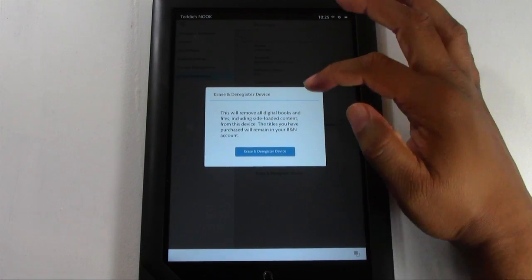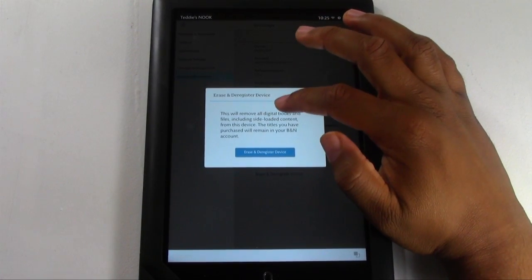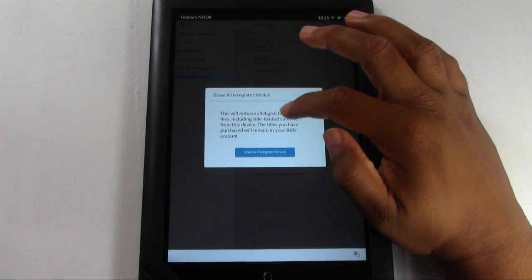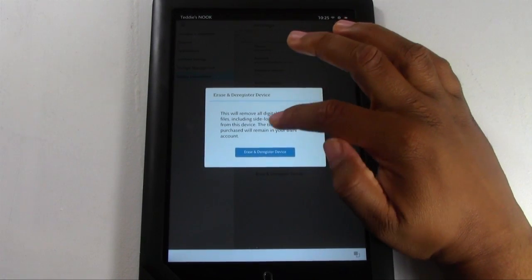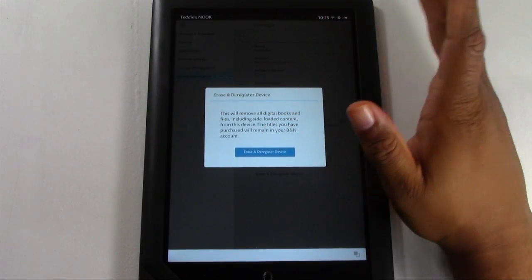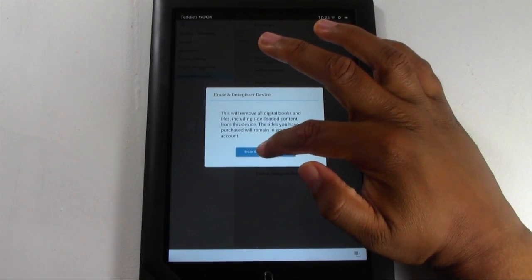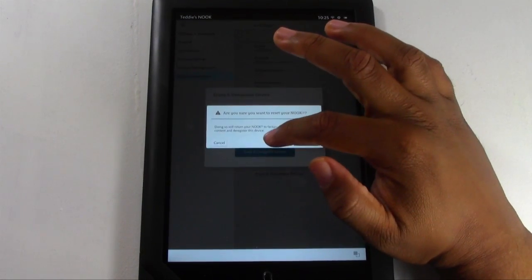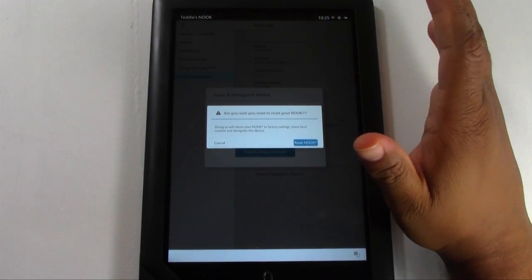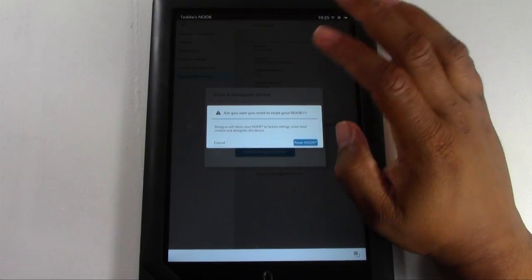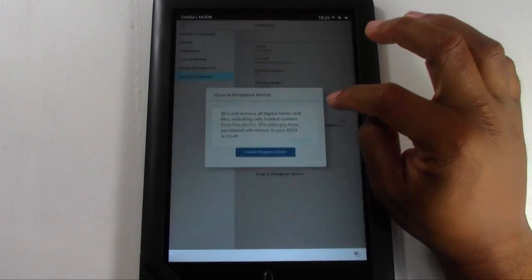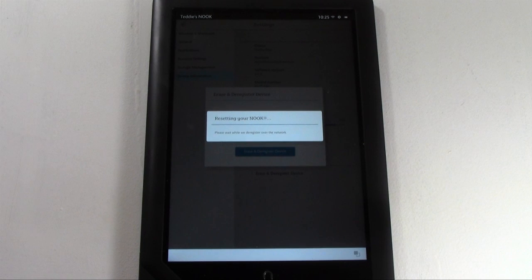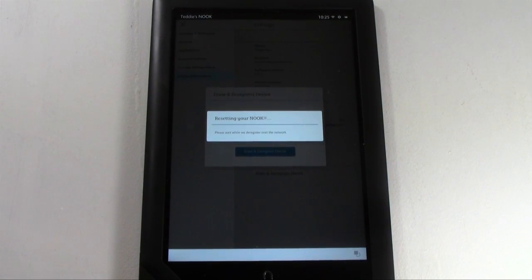It's going to say this will remove all digital books and files including sideloaded content from this device. The titles you have purchased will remain in your Barnes and Noble account. Tap erase and deregister and it will ask you one more time, are you sure you want to do it? Yes, we want to do it. Erase Nook and now it will start the erase and factory reset process.